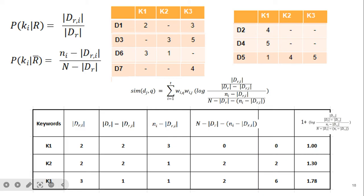For the feedback search, the model is still binary, so we first calculate intermediate values. Some values come out as zero, which is why a smoothing factor is added. For keyword K1: in the relevant documents, K1 is present 2 times; DR=4, so DR - DRi = 4 - 2 = 2. In the entire collection, K1 is present 5 times; Ni - DRi = 5 - 2 = 3. For K2: present 2 times in relevant documents, DR - DRi = 2; K2 present 3 times in collection, so Ni - DRi = 3 - 2 = 1. When the answer comes to zero, a smoothing factor of 1 is added.